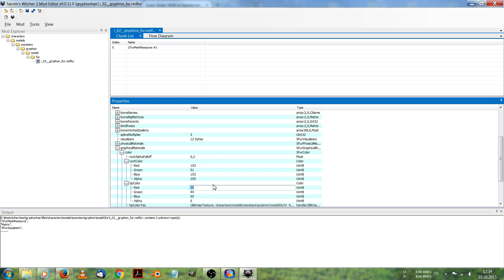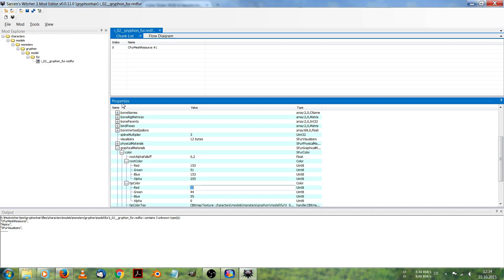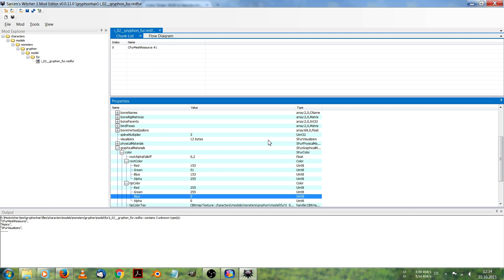And the tip color, let's say, will be yellow. Okay, red, green, blue, 255, 255, 0.